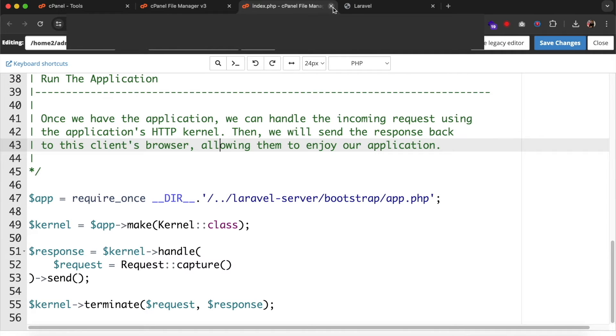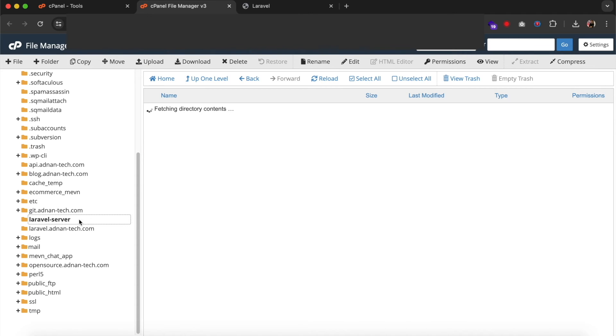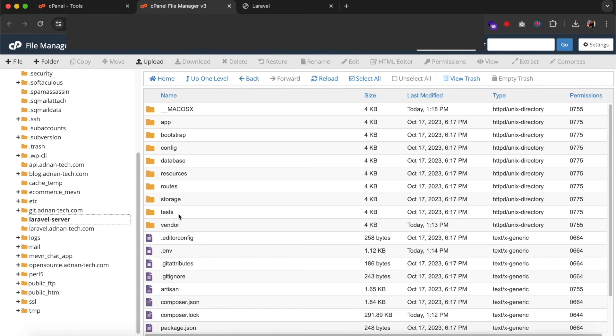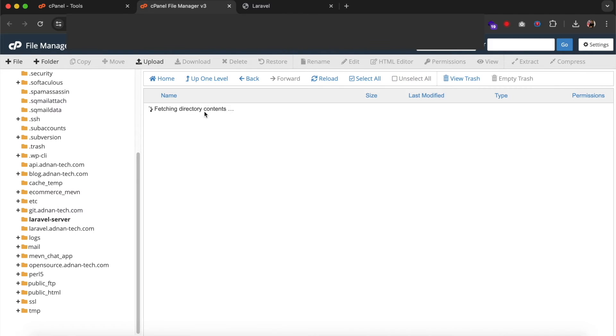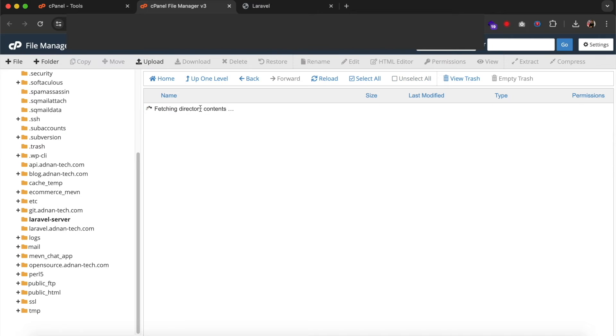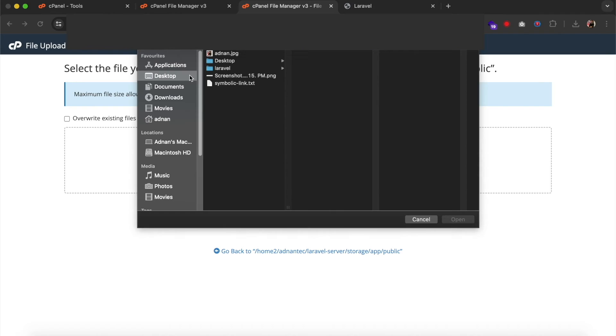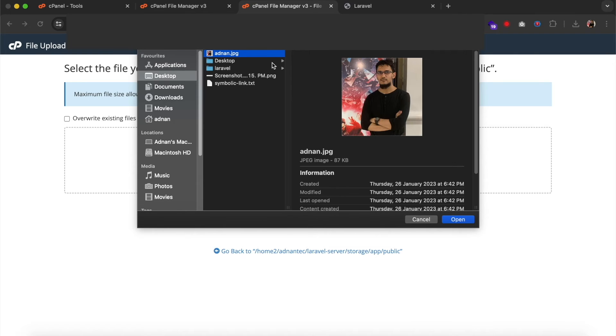Now let me show you how you access storage files from it. First, let me upload a file in storage folder. Storage. App. Public. I am going to upload a simple image.